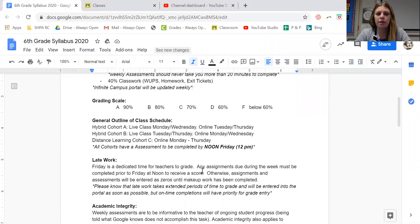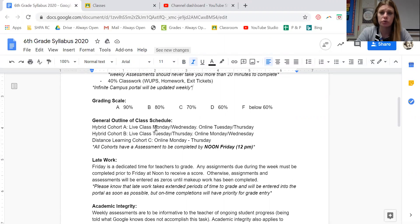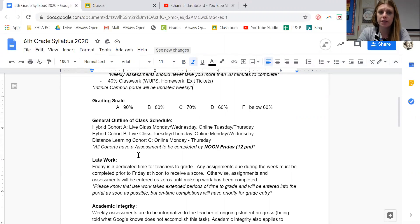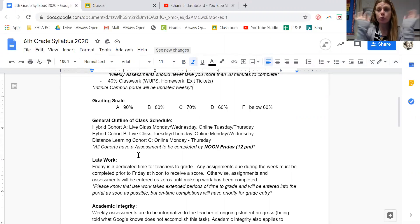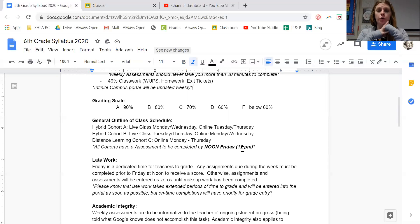Our general outline is that if you are in Cohort A, you are in class in the building Mondays and Wednesdays and you will have online classes on Tuesdays and Thursdays. Cohort B is the opposite — you are online Monday and Wednesday and face-to-face Tuesday and Thursday. If you're in the distance learning cohort then you are online Monday through Thursday. No matter which cohort you're in, you have an assessment assigned on Thursday and it'll be due Friday by noon, 12 p.m.